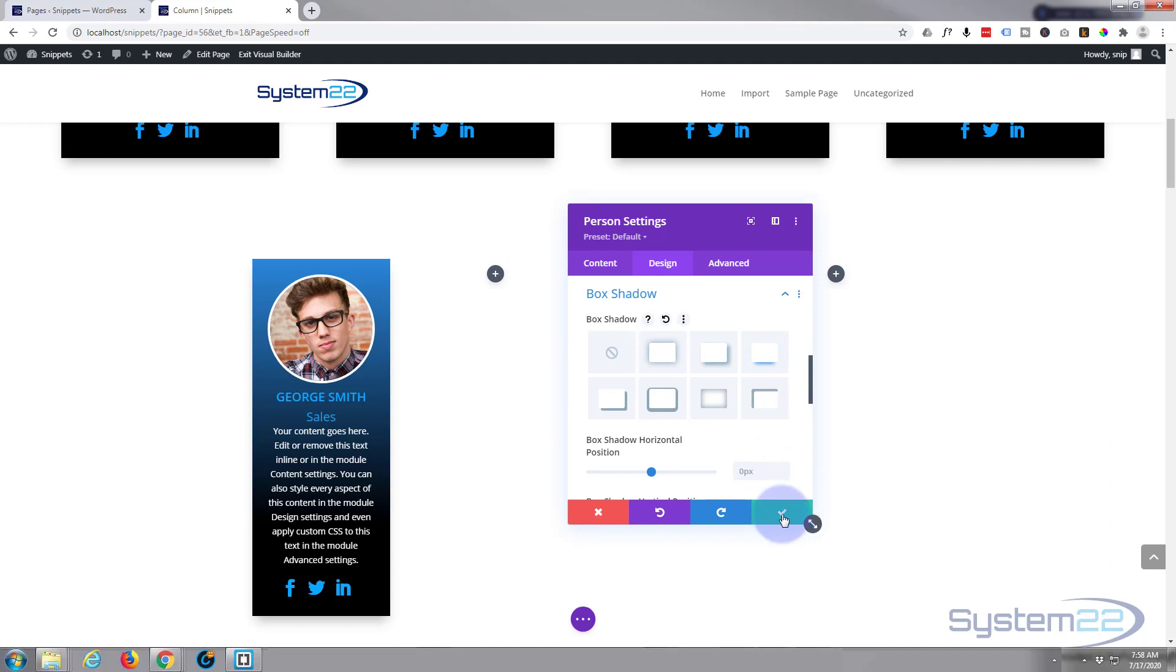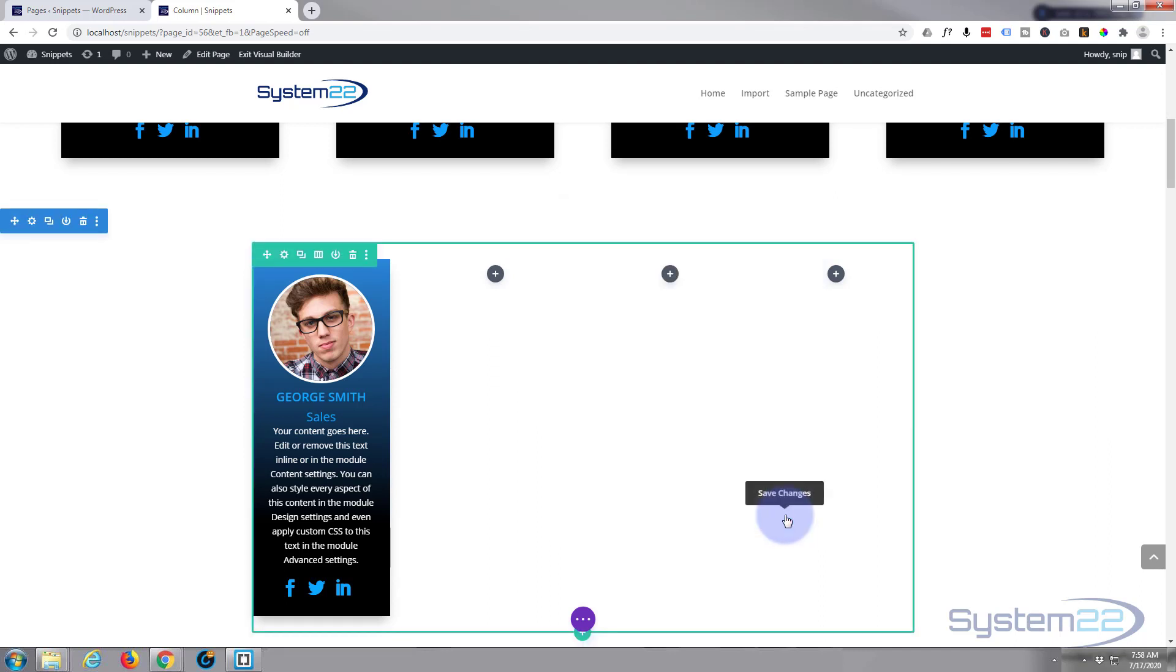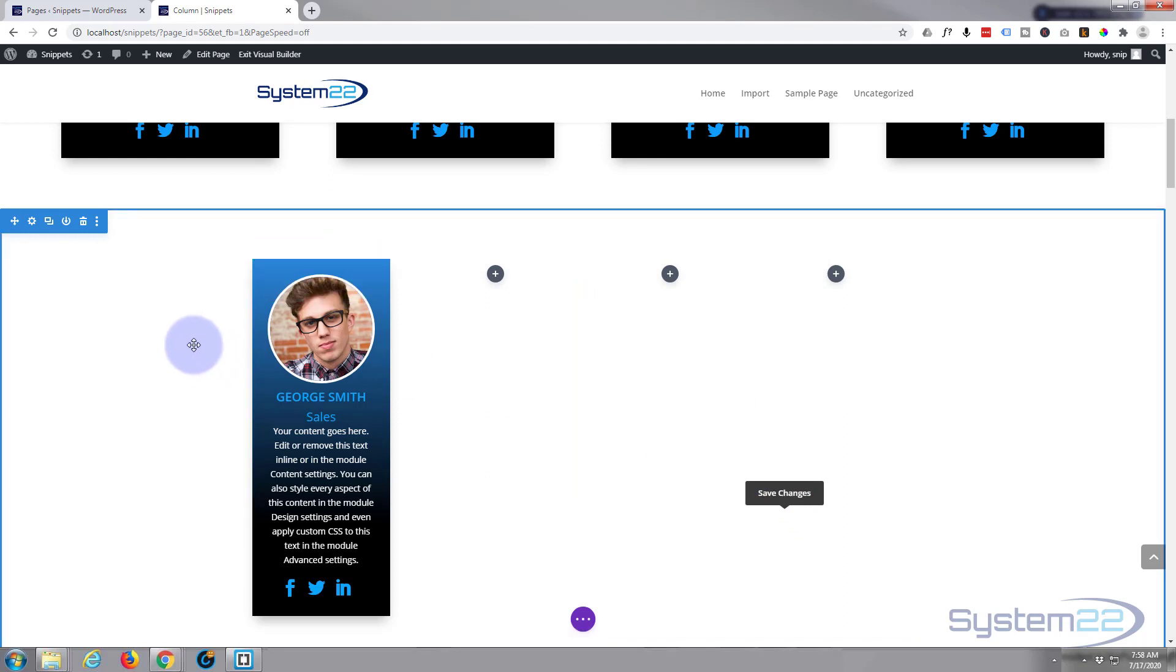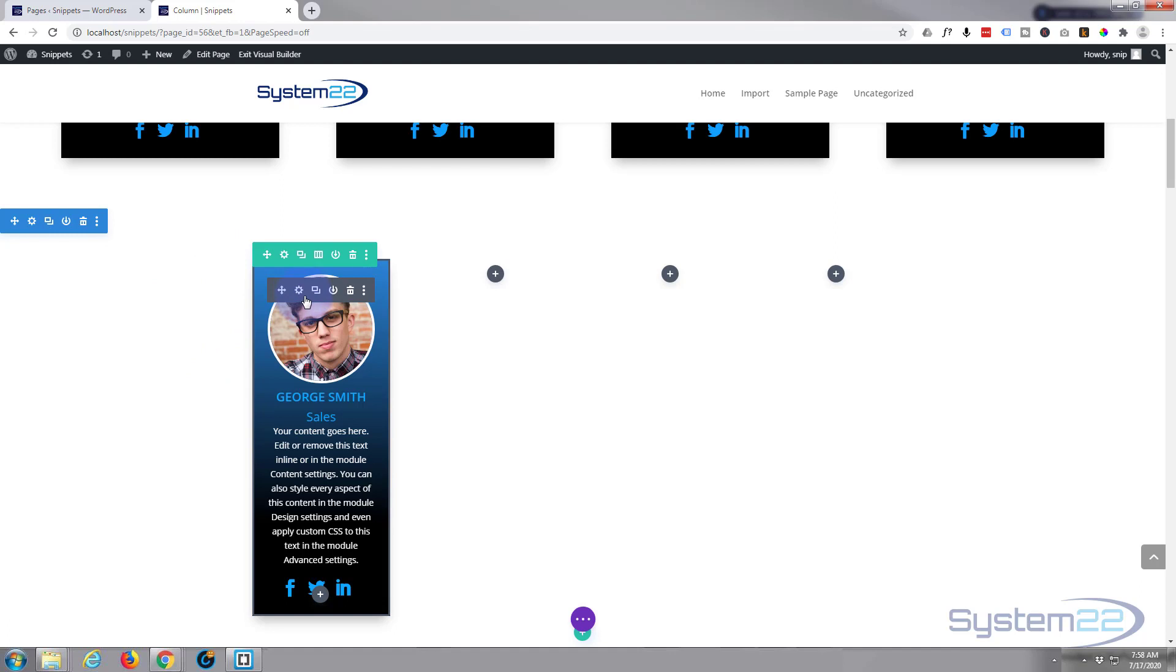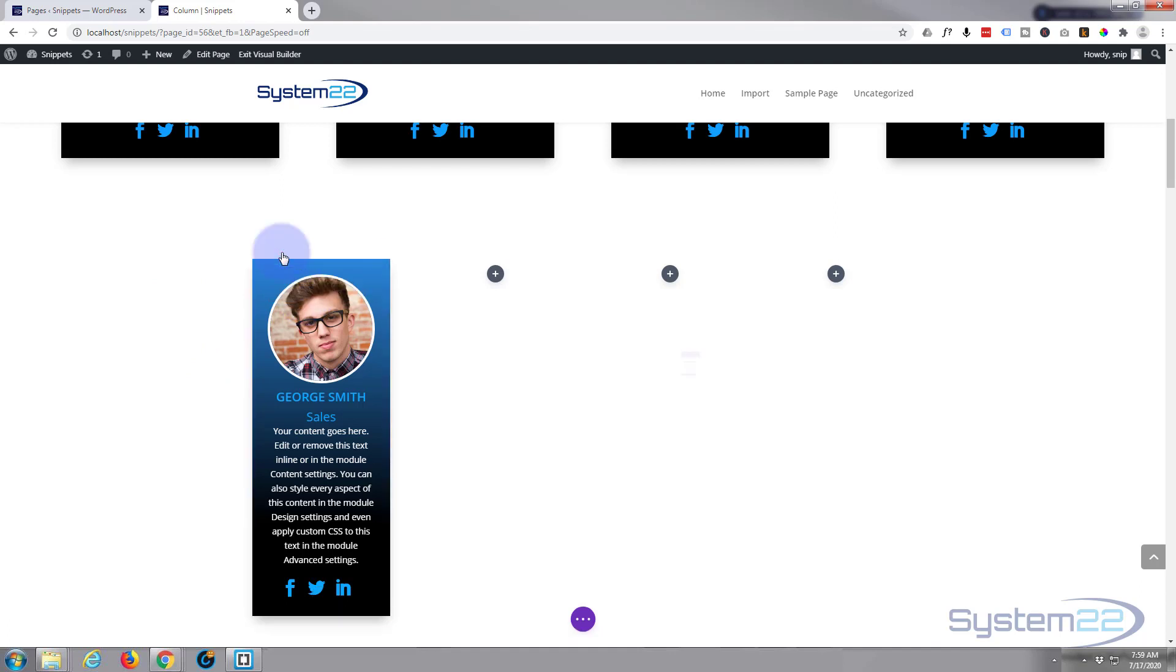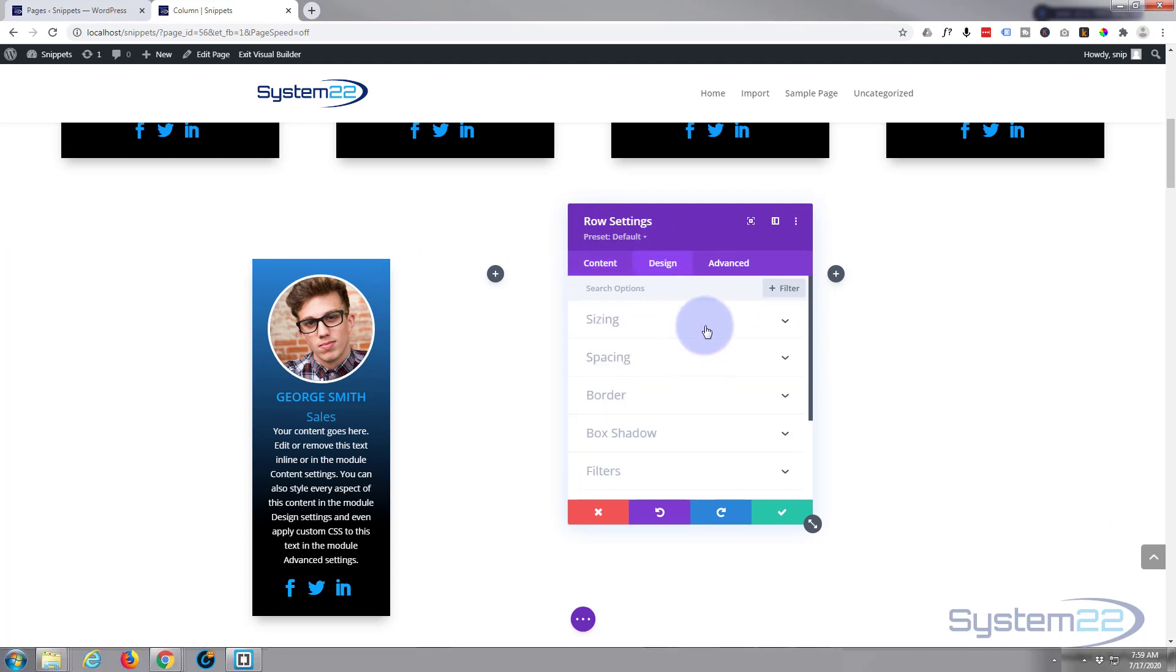Let's save this and do our row quickly. I'm going to go into the green tab—the row. Blue for a section, green for a row, and dark for a module. I'm going to go into the row, a little cog. I'm going to go to design and then sizing.